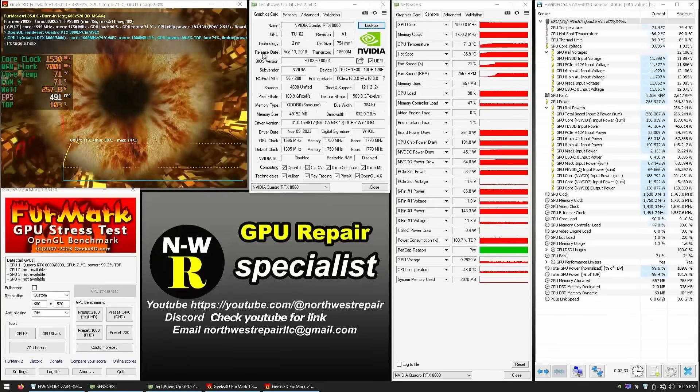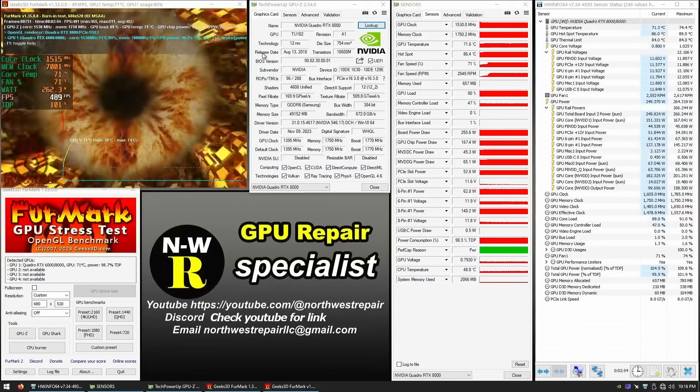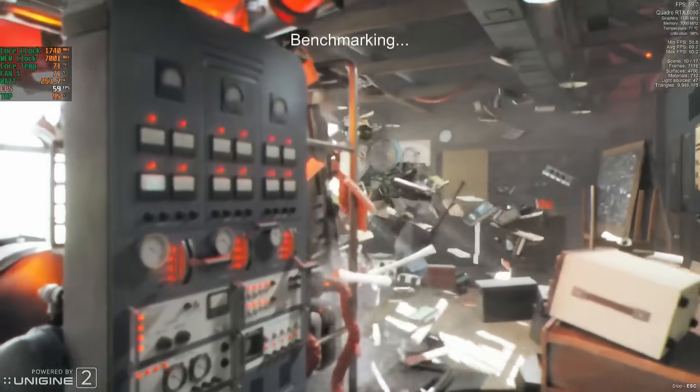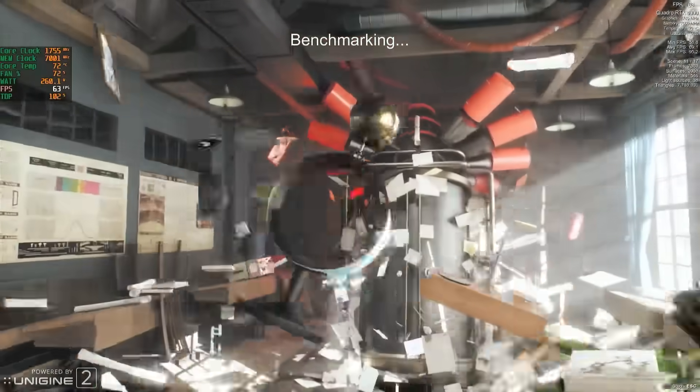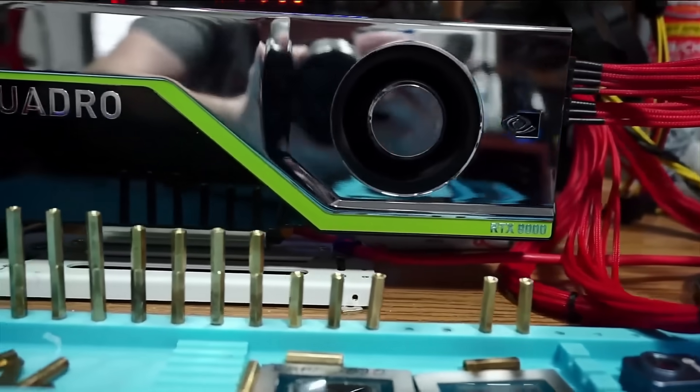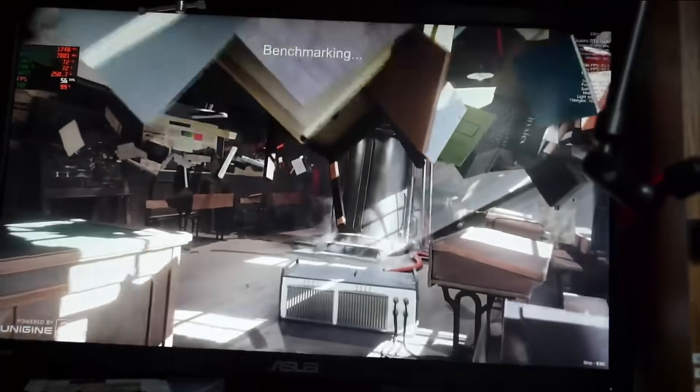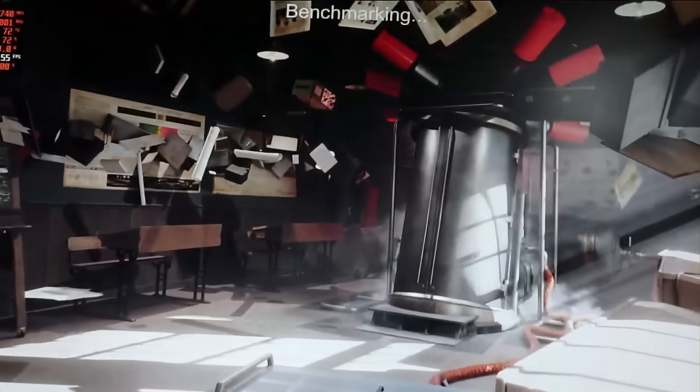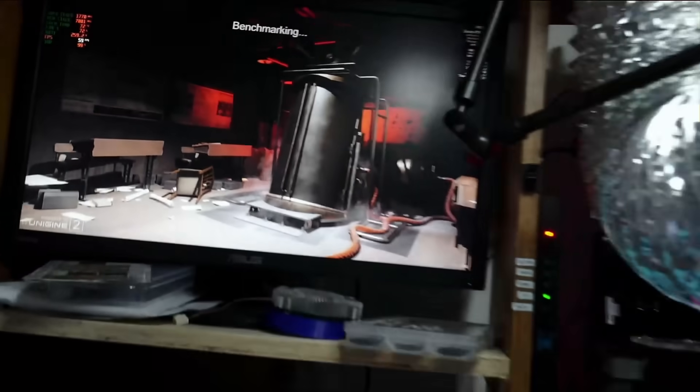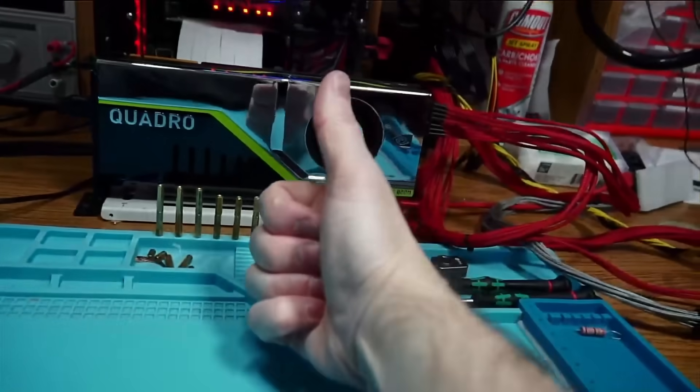And without the need to assemble anything, the card passed the stress test and is working as it should. Wish all my repairs were like that, but oh well. Thank you for watching and have a nice day. Goodbye.